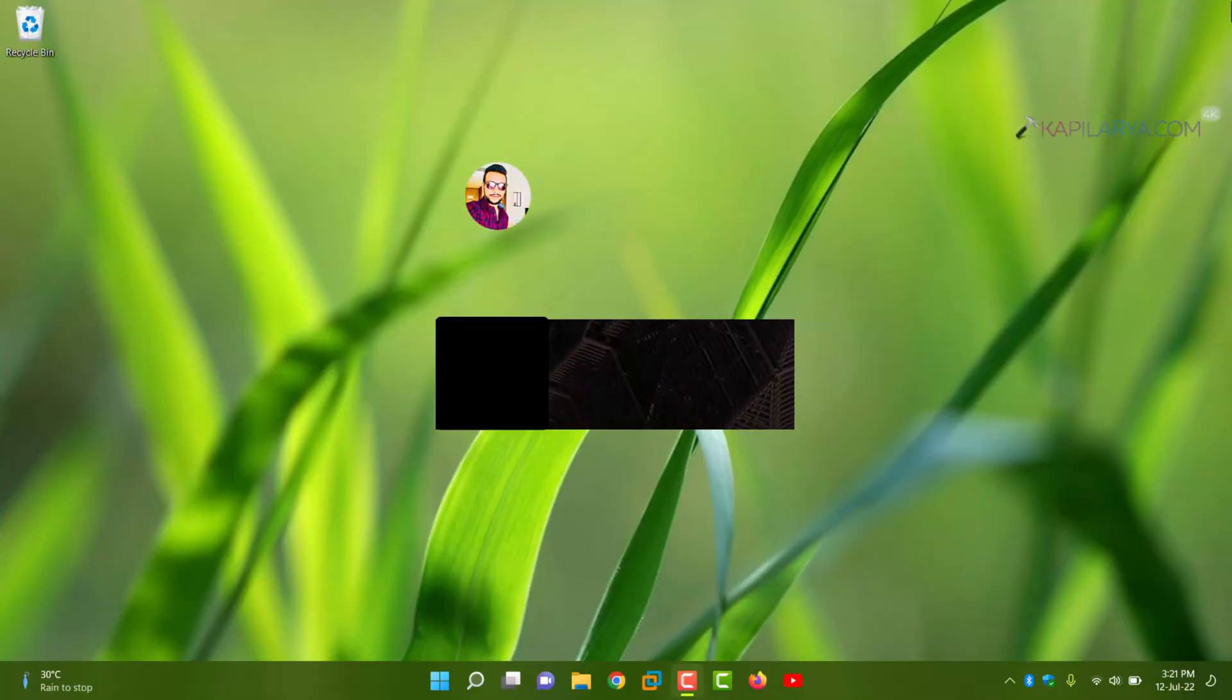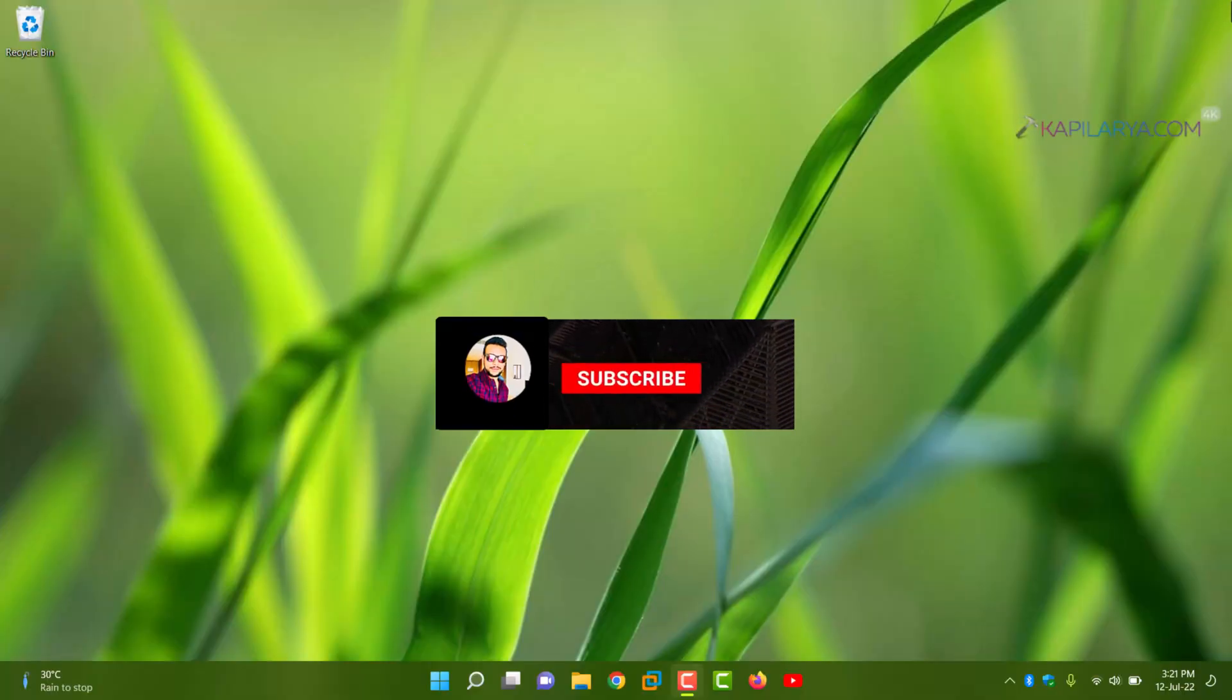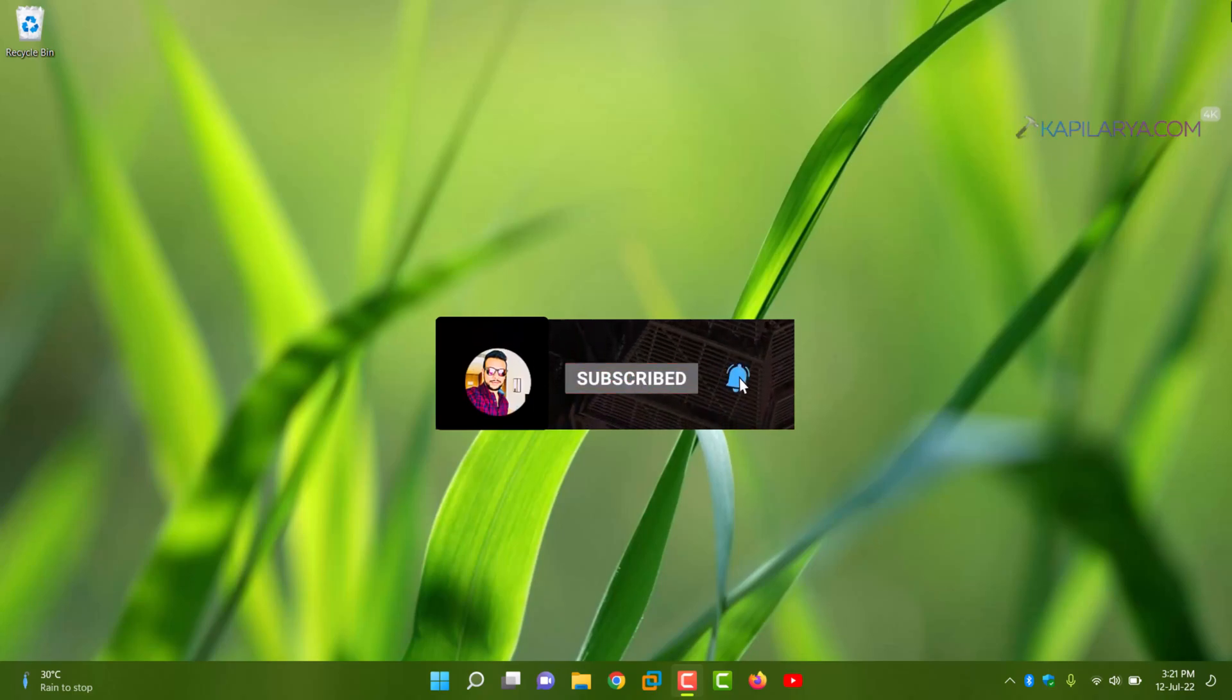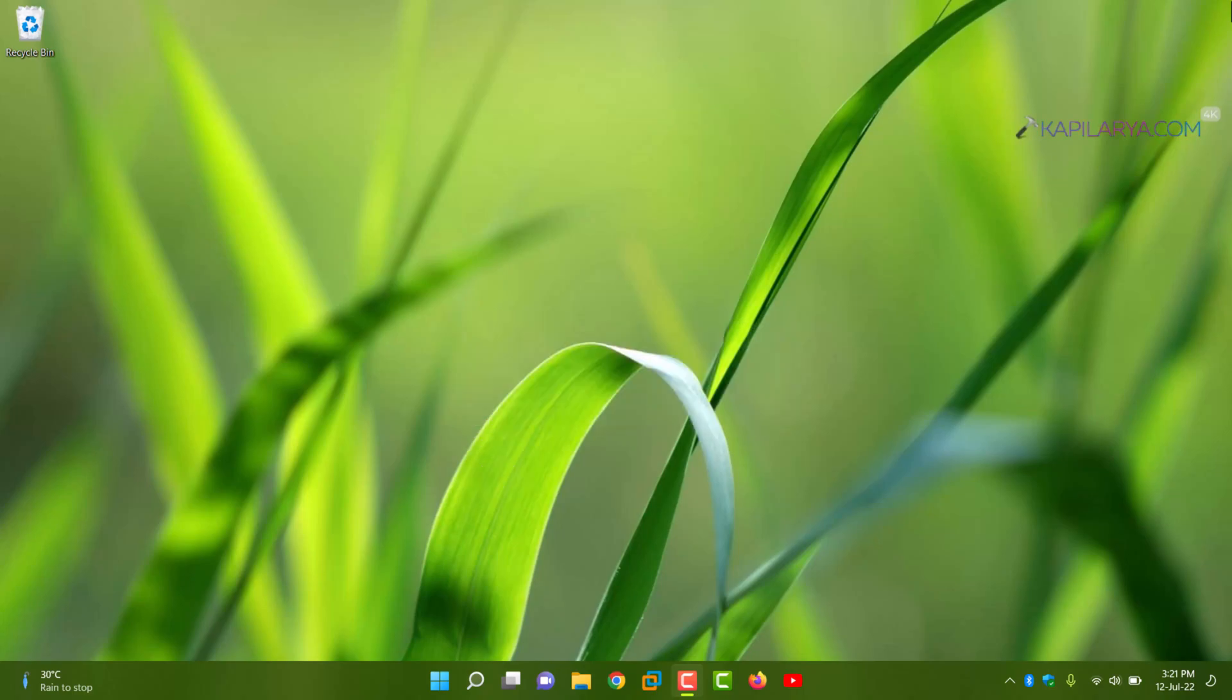Hello and welcome to my YouTube channel. Friends, if you have not subscribed to my YouTube channel yet, do subscribe today and press the bell icon to receive notifications about my new videos.